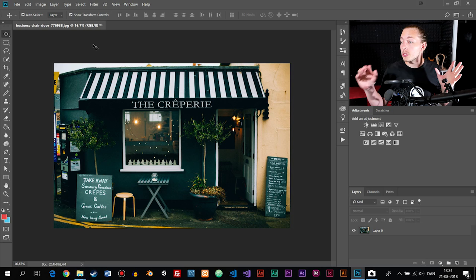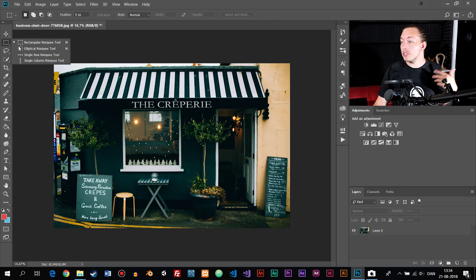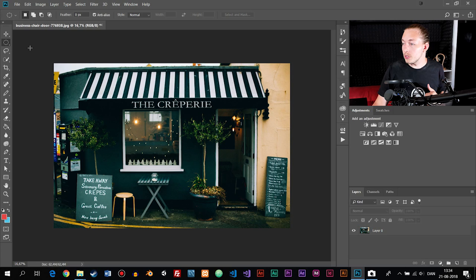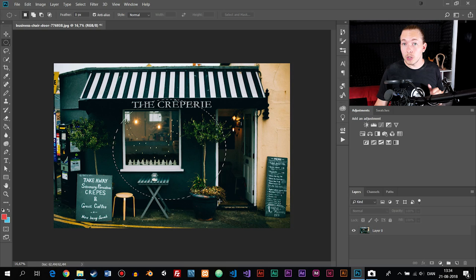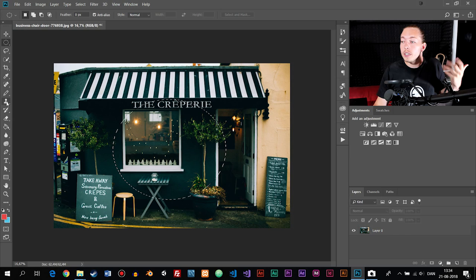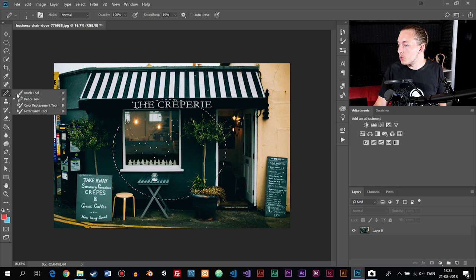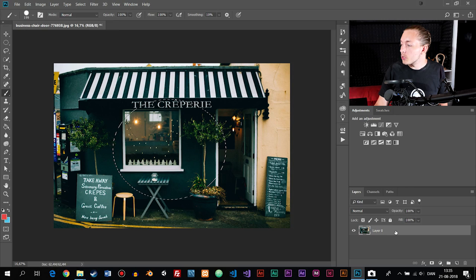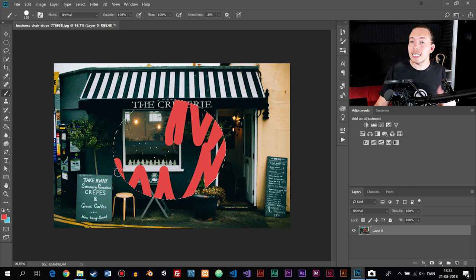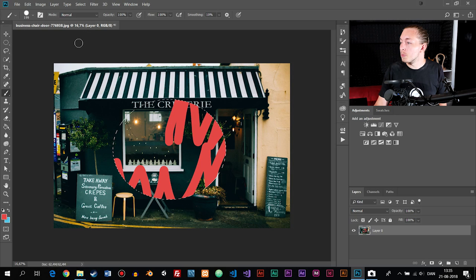The second tool is a selection tool we can use to select something inside the photo. If I want to select something in a square or circle, I can hold down the mouse button and choose the shape I want. If I want to select something using a circle, I can drag and let go, and then we have a selection. If I want to paint only inside that selection, I can choose the brush tool, pick a red color, make sure I have the layer selected, and I'll only paint inside the selection.